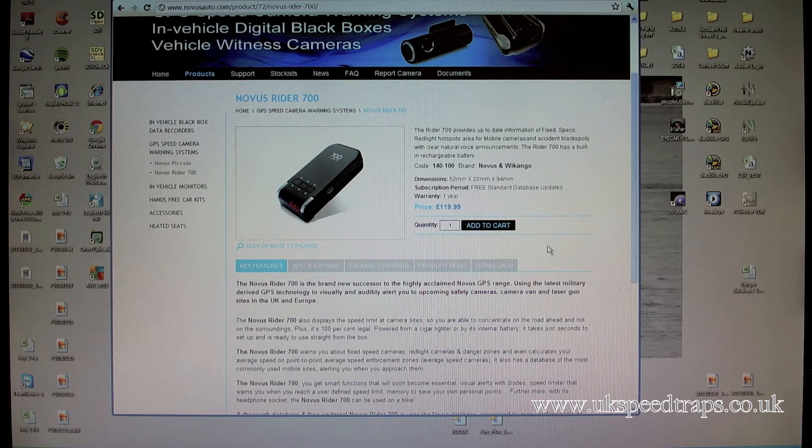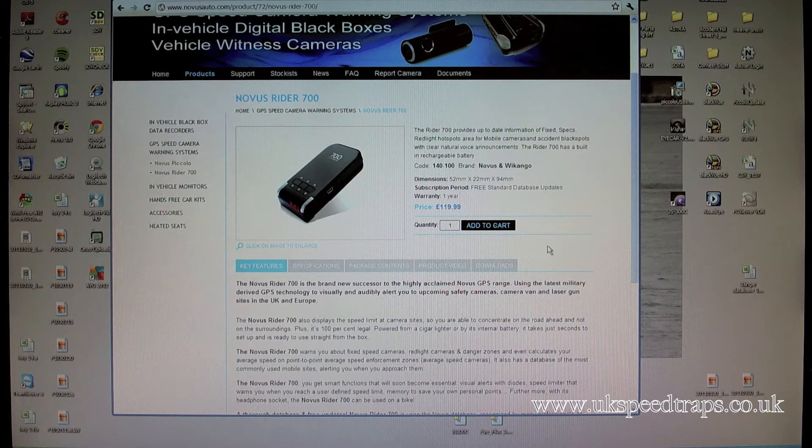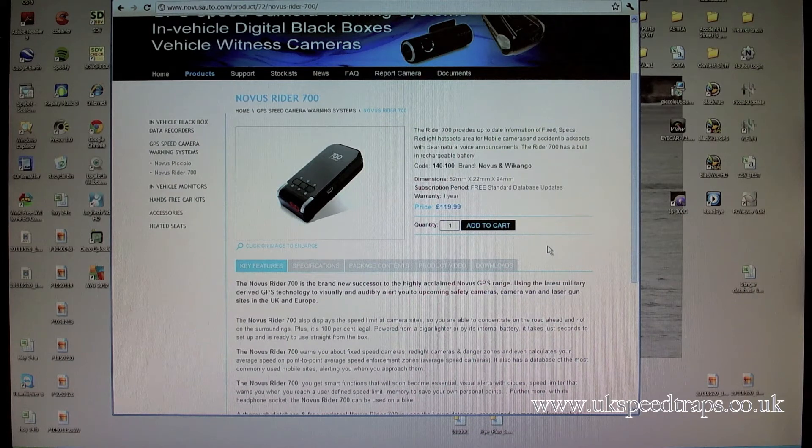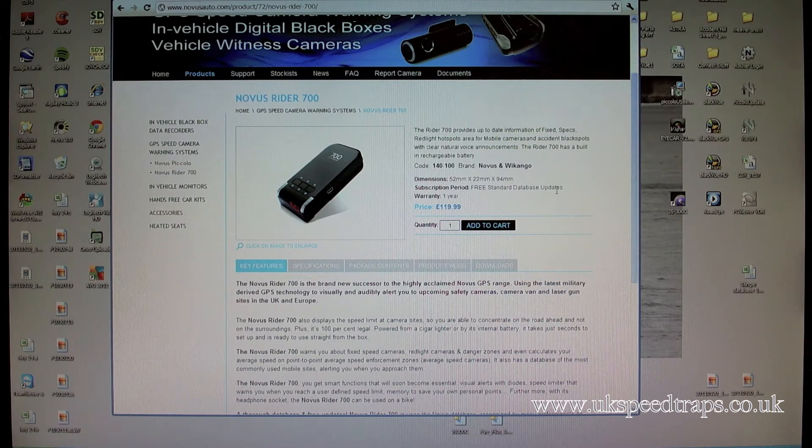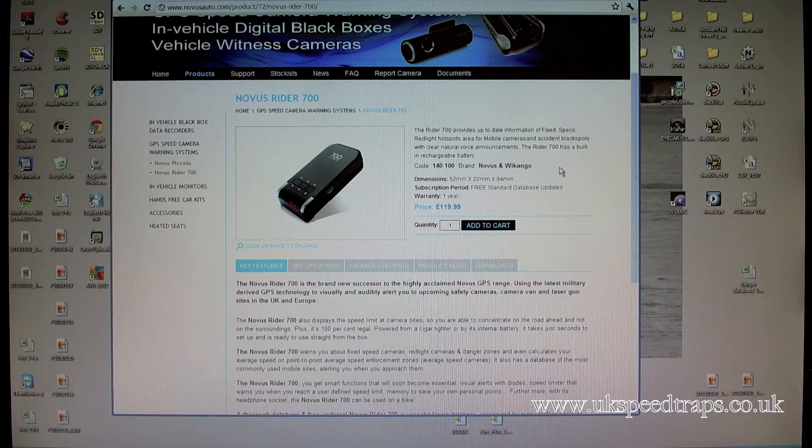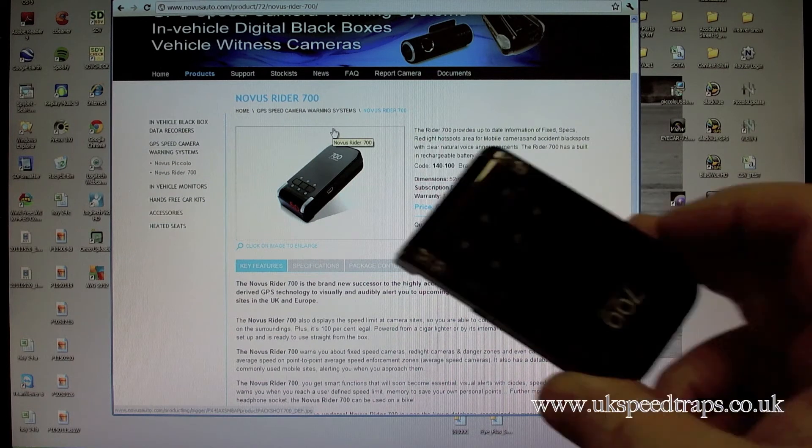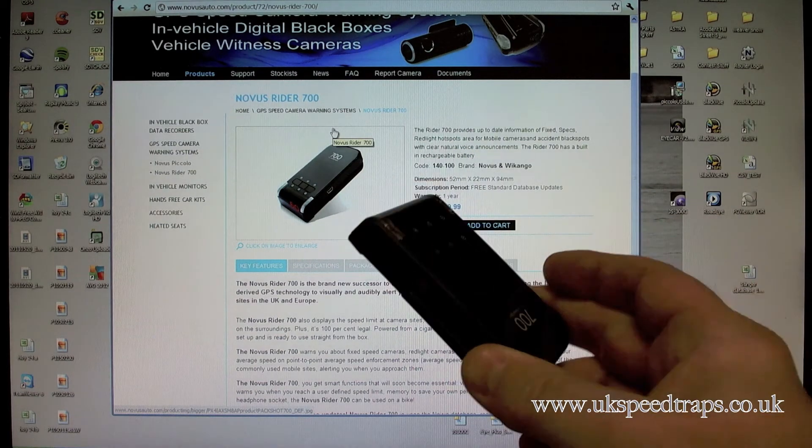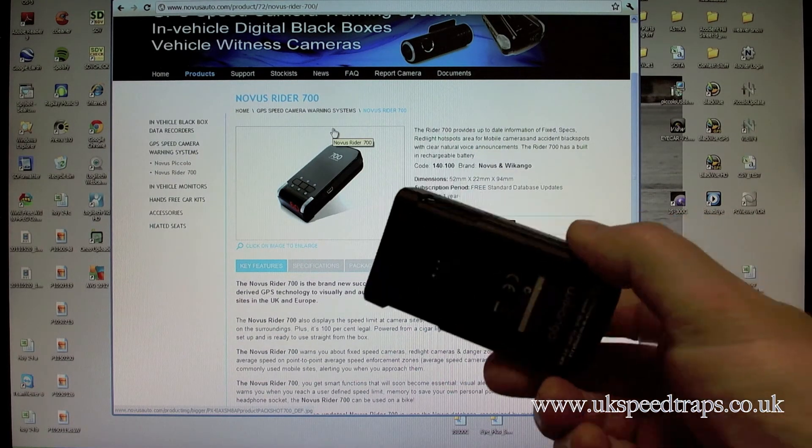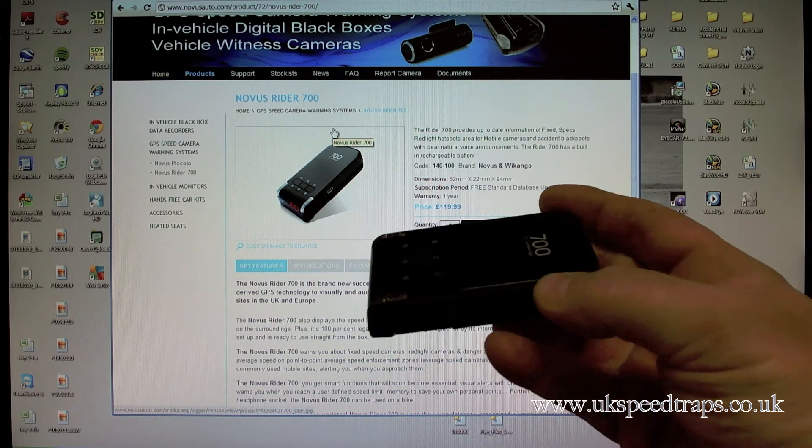Right, I'm going to show you how to update your Novus Rider. It's supposed to be easy, but it appears that there's a bit of a firmware issue. This is the Novus Rider, or for anyone who hasn't seen a Novus Rider in real life, this is what it looks like in real life.